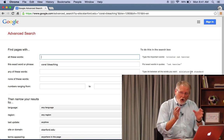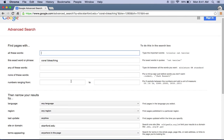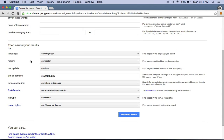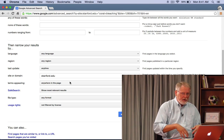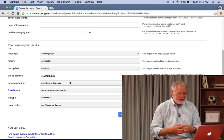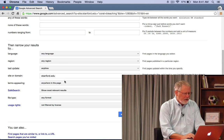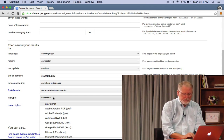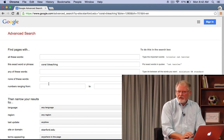The advanced search interface has all of the techniques we've been showing you all in one handy user interface — site colon, file type, double quote, and so on. You can see it has automatically populated with the double-quoted phrase coral bleaching. "This exact word or phrase" is the same as using double quotes. Scroll down and you'll see "narrow your results by site or domain" showing stanford.edu. You can also filter by where the term appears — anywhere in the page, just in the title, or just in the text. You can search for specific file types and even filter by usage rights, which is Creative Commons licensing.